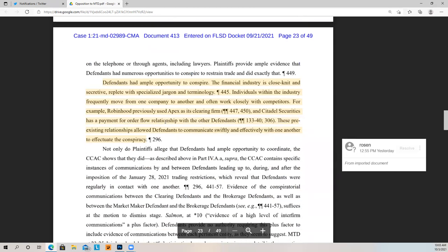Defendants had ample opportunity to conspire. The financial industry is close-knit and secretive, replete with specialized jargon and terminology. Individuals within the industry frequently move from one company to another and often work closely with competitors. For example, Robinhood previously used Apex as its clearing firm, and Citadel has payment for order flow relationships with other defendants. These pre-existing relationships allow defendants to communicate swiftly and effectively to effectuate the conspiracy. Defendants keep saying they don't talk to anybody in these other companies, which is complete nonsense — this is a community where people poach from one another, hop and skip between firms, and they know the words to use in conversations to protect themselves. If you get past this pleading stage, get more discovery, and depose these people, you really open Pandora's box.